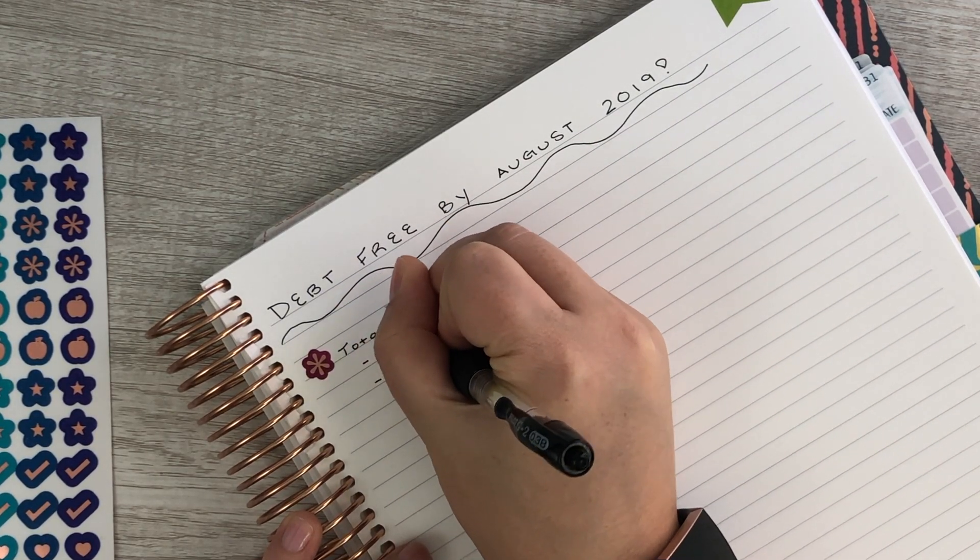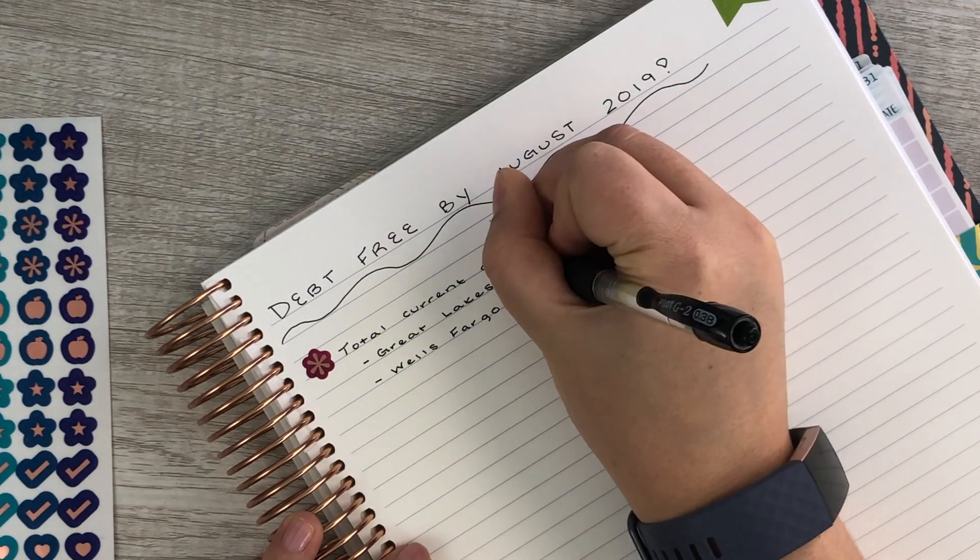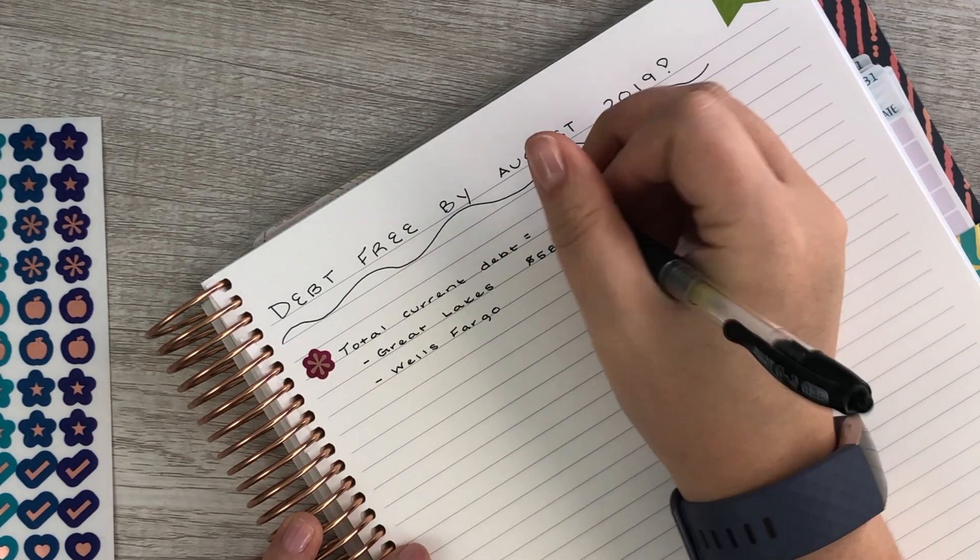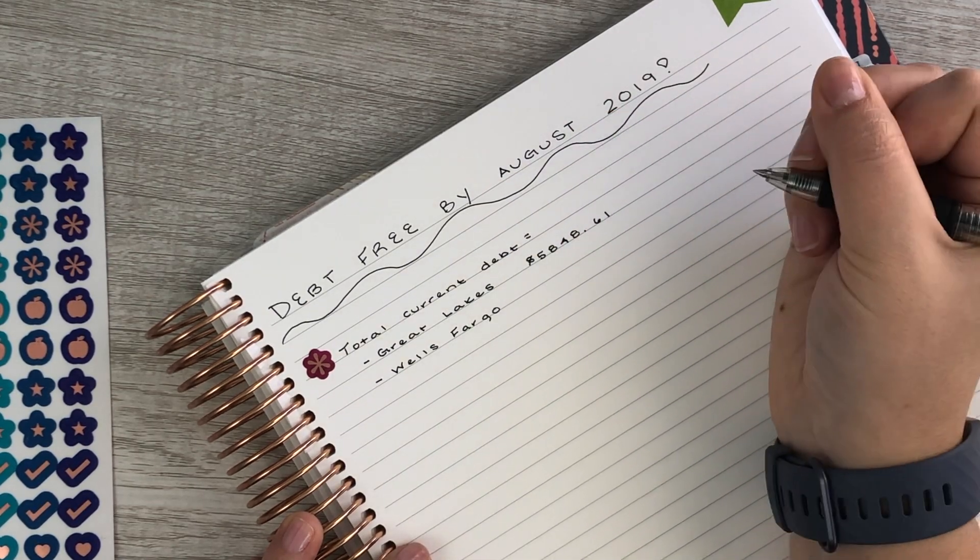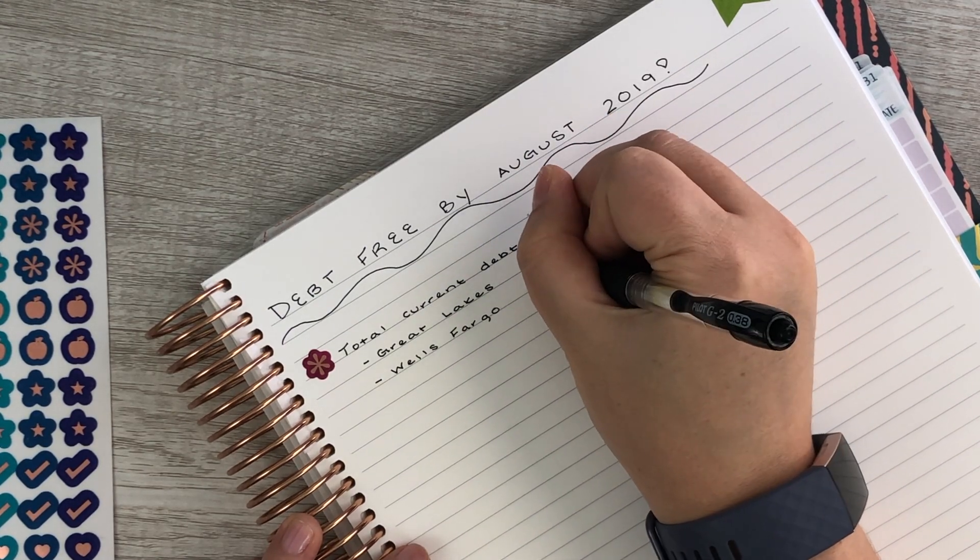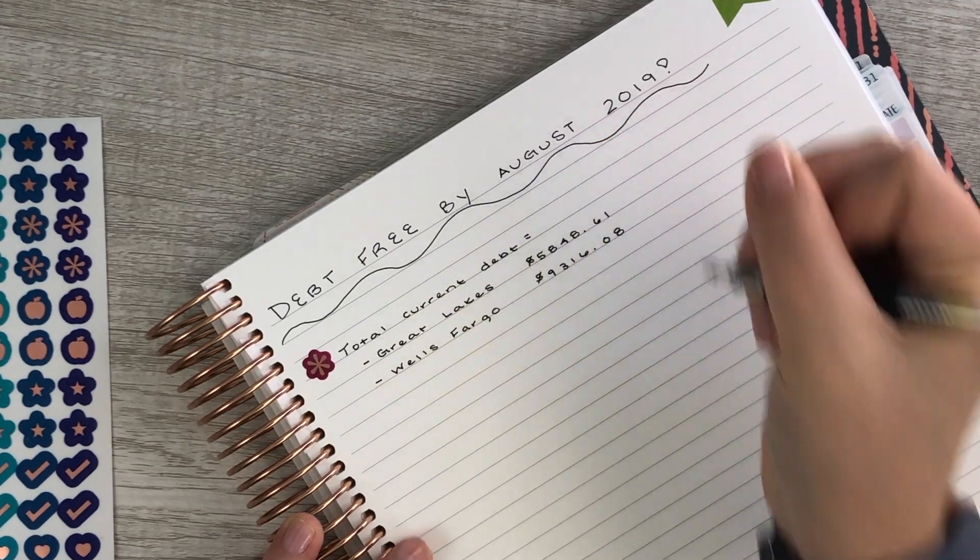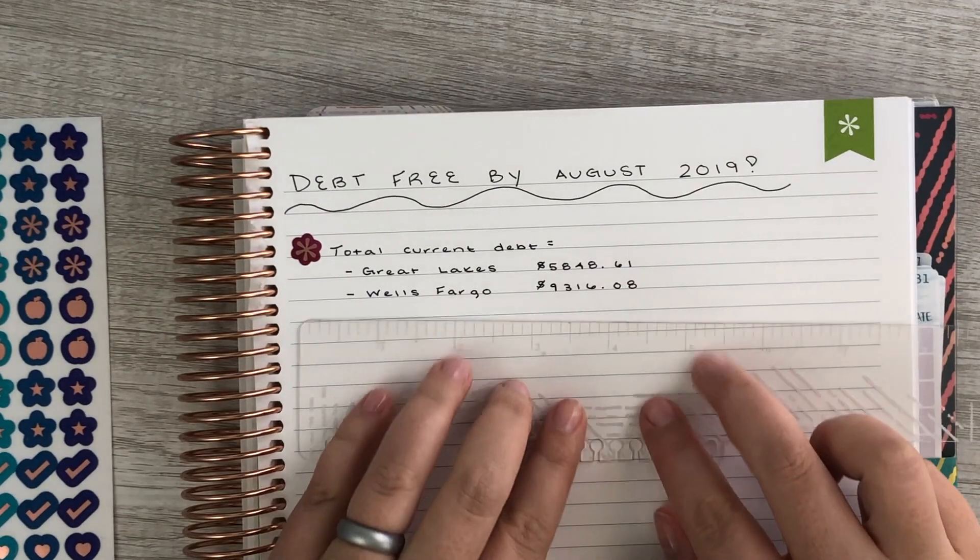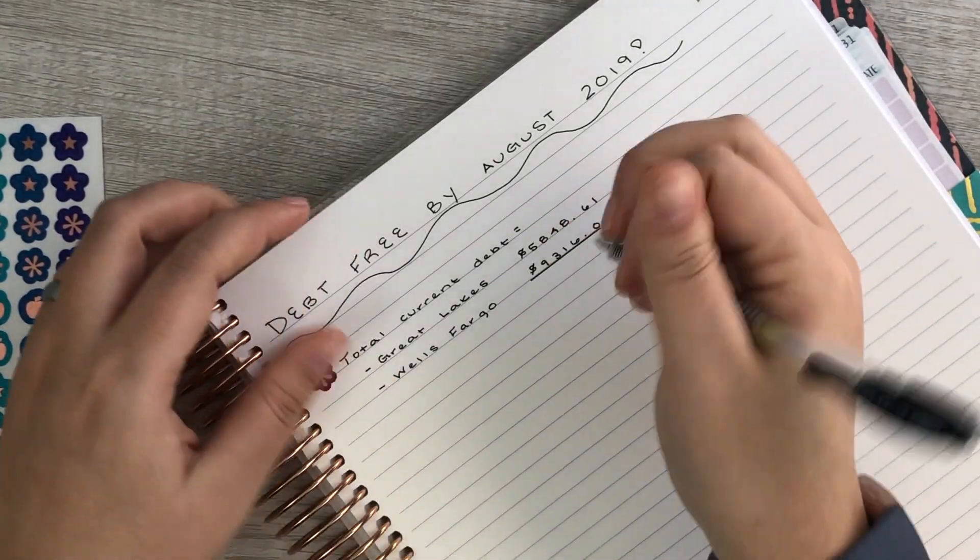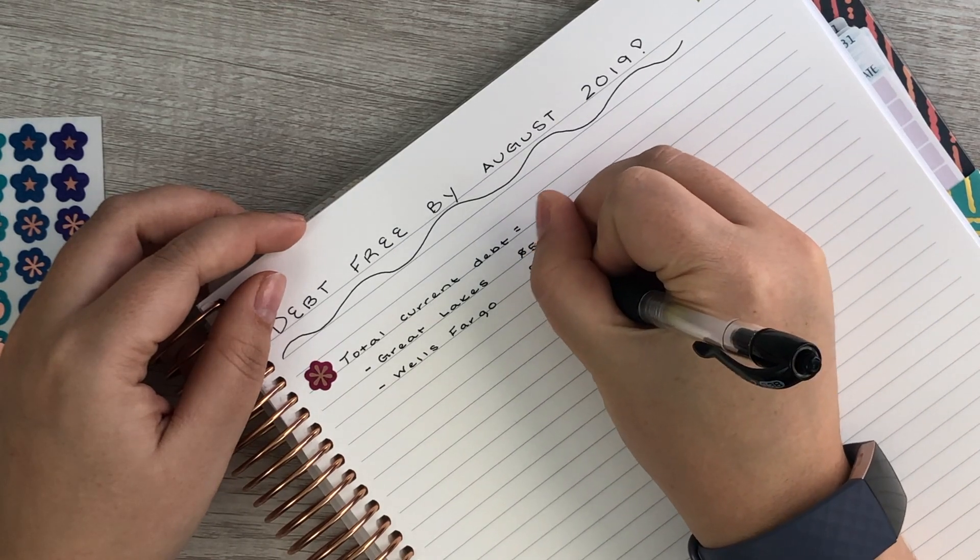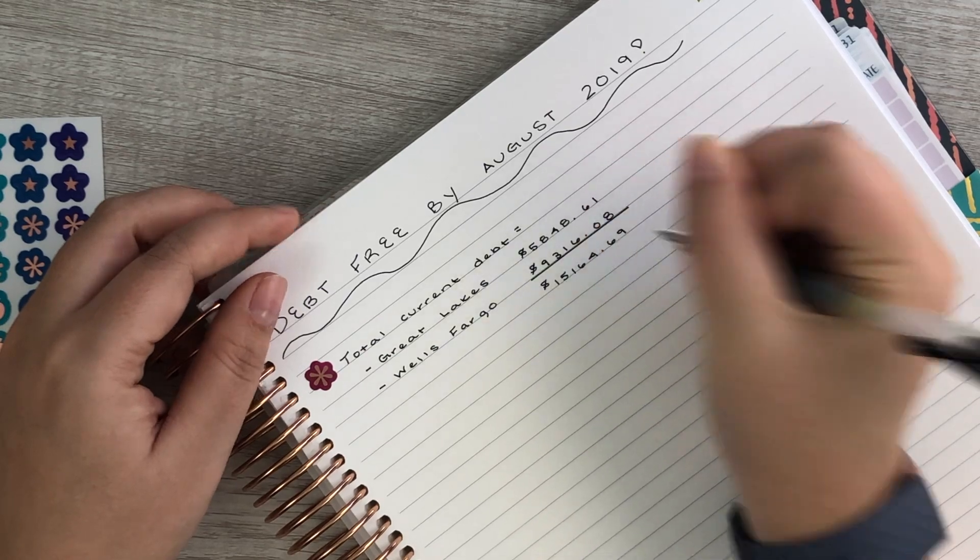Our total balance with Great Lakes as of this morning is $5,848.61, and our current balance with Wells Fargo is $9,316.08. So our total debt is $15,164.69.